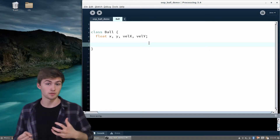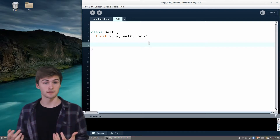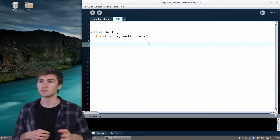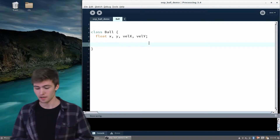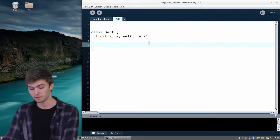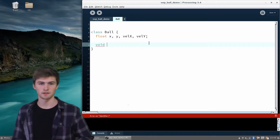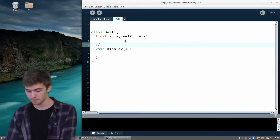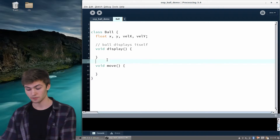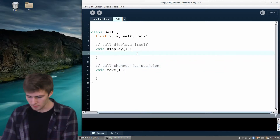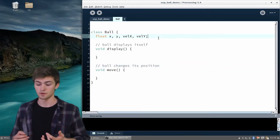Now let's think about what the ball actually does. Previously we would display the ball by drawing an ellipse, so the ball needs to know how to display itself. We also changed the x and y position of the ball by its velocity every frame, so the ball needs to know some way to move itself. Those are two pretty good abstractions. To create those functions, we add them inside the ball class — they're going to be void functions, which just means they don't return anything. So we say void display, because the ball knows how to display itself by drawing an ellipse, and void move, because the ball needs to know how to move.